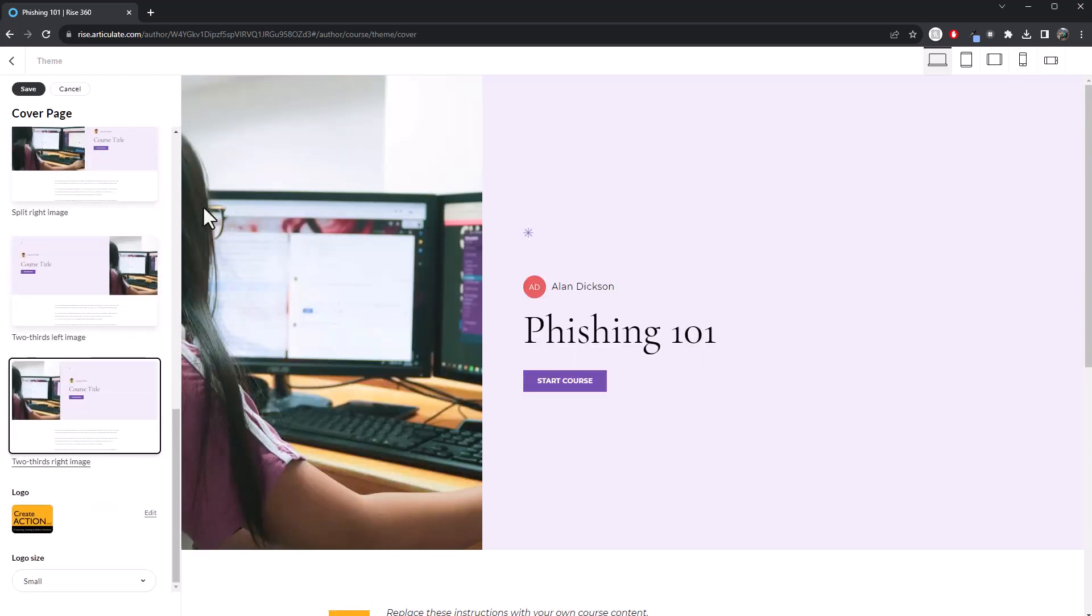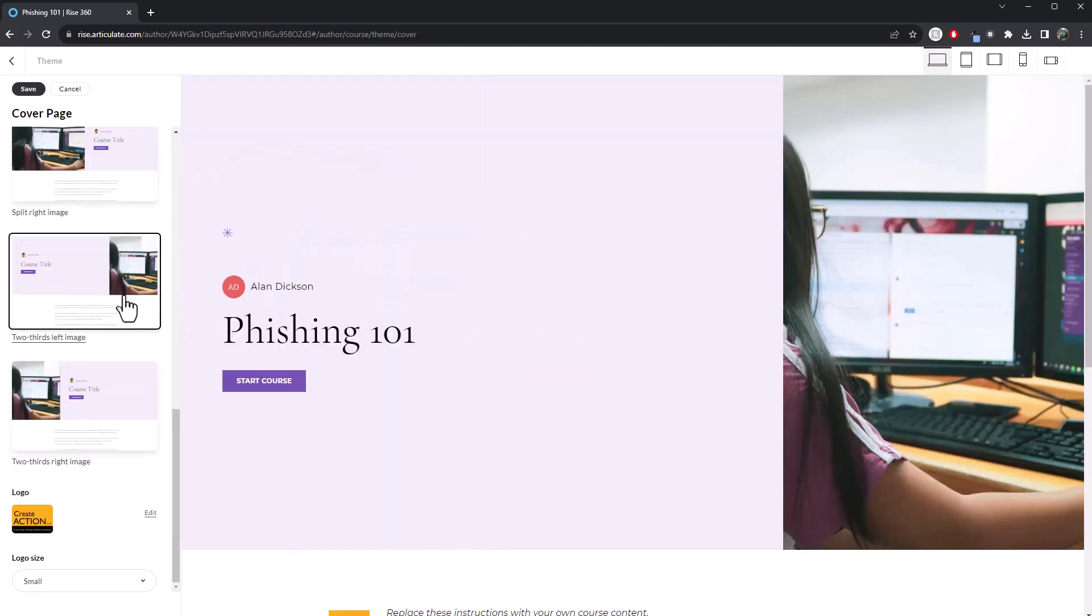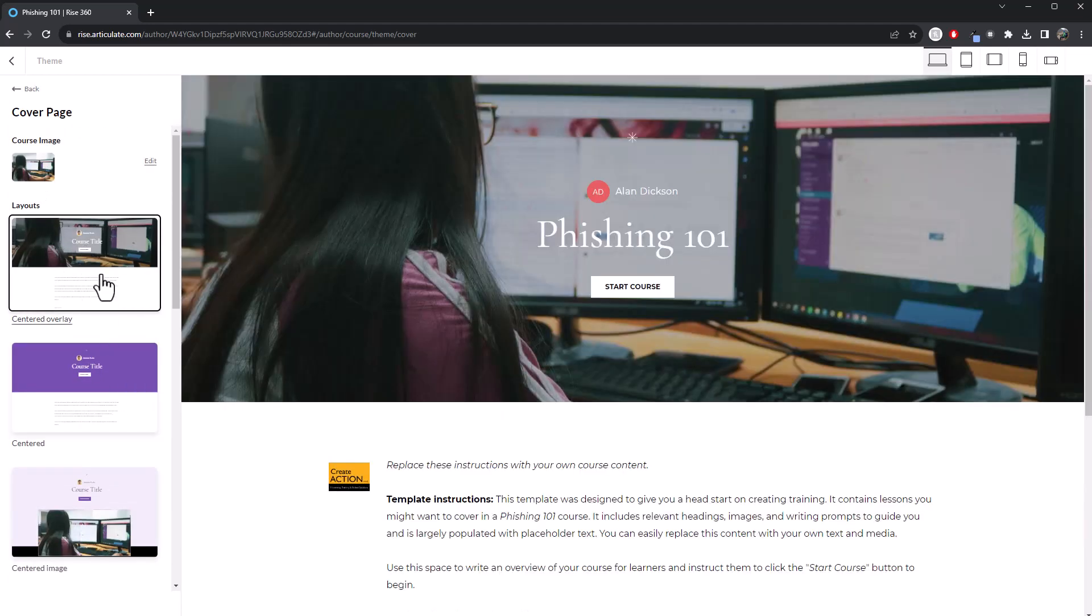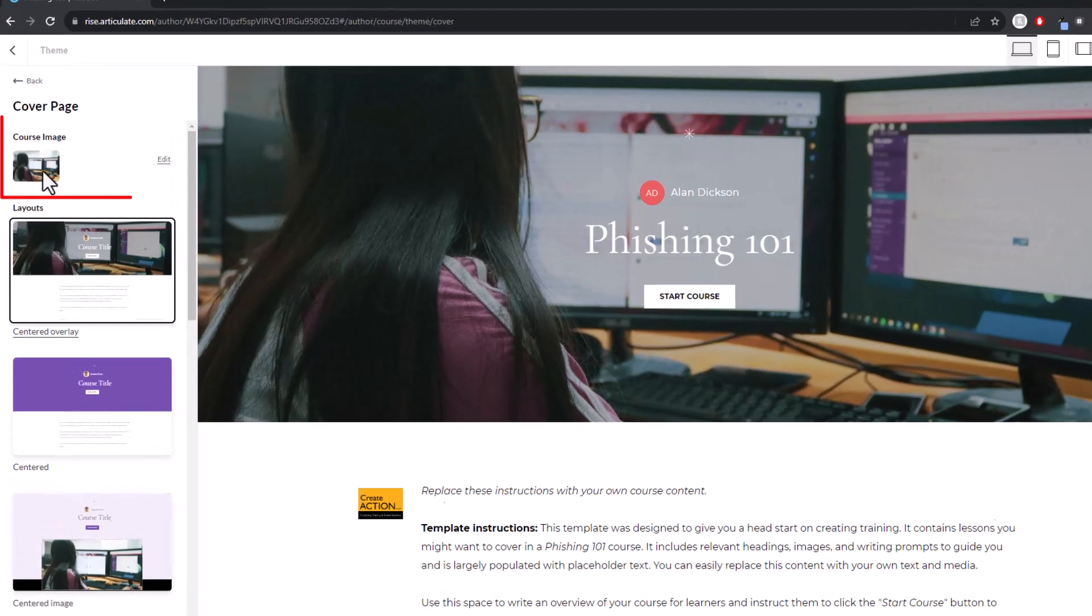As an example, the image goes to the left, image goes to the right. But anyway, we're not talking about that. Let's go back to this original layout. And we want to change the course image. So the way to do it, well, you've got this image here is to click on edit and then choose one of these.